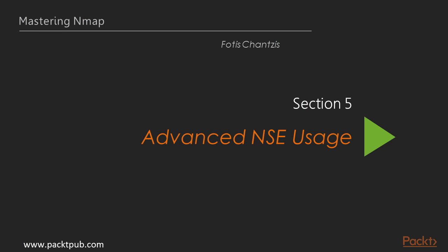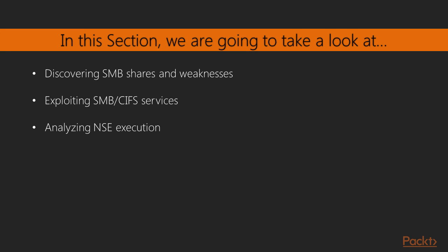In this section we are going to talk about more advanced use cases of NSE. While in the previous section we focused on auditing databases, mail servers, and checking for SSL vulnerabilities, in this one we are going to use NSE to assess SMB services. The server message block protocol is very commonly found in intranets, and knowing how to find common weaknesses, exploit it, and then secure it is something that every system administrator and information security professional should know.